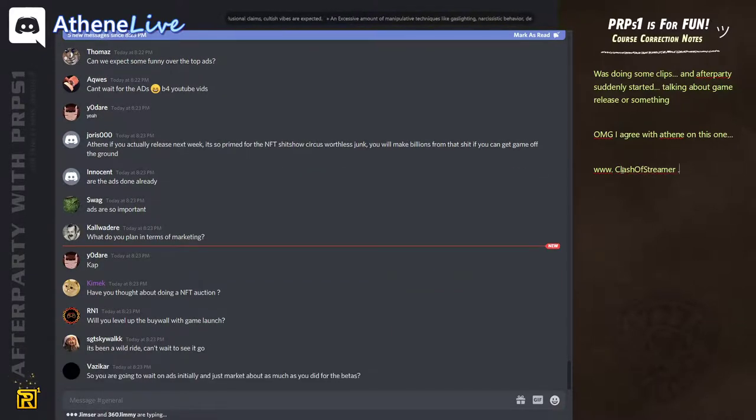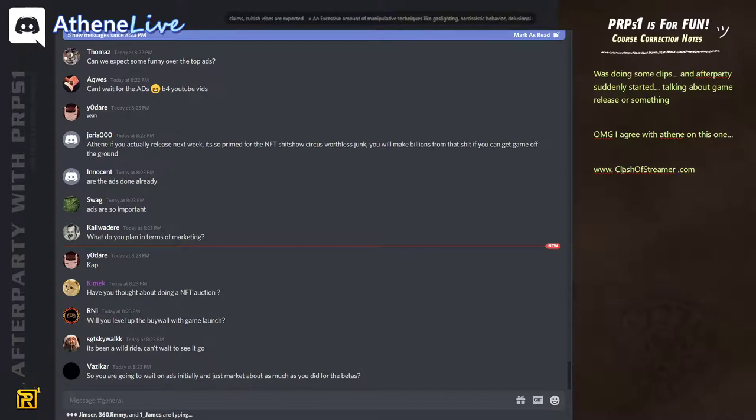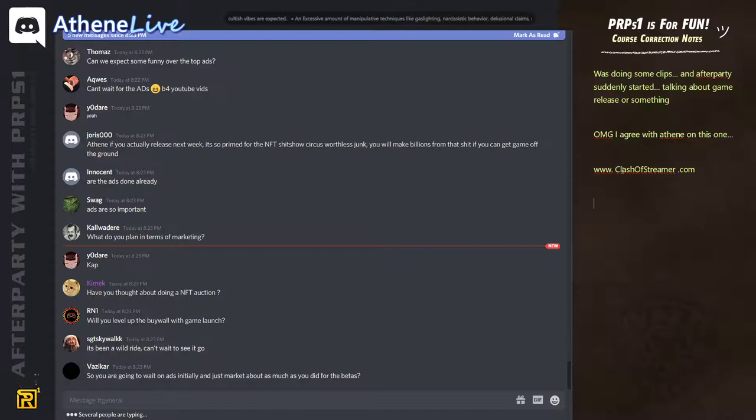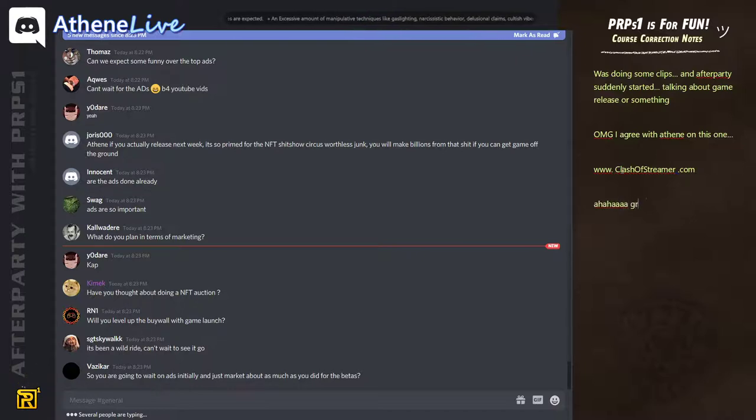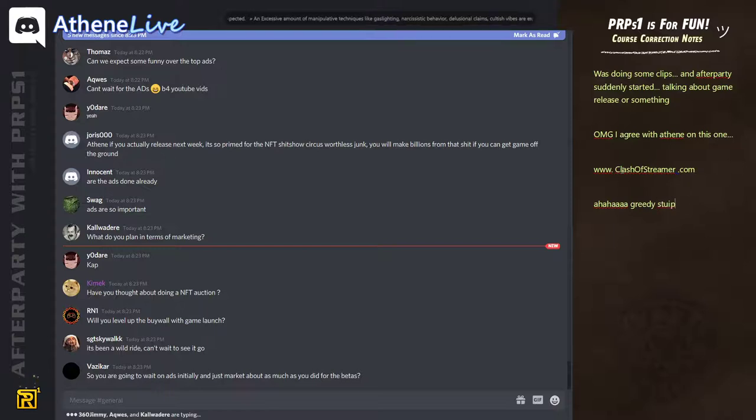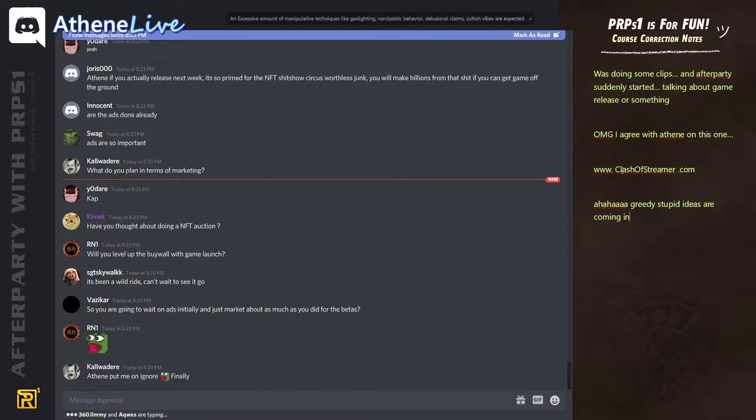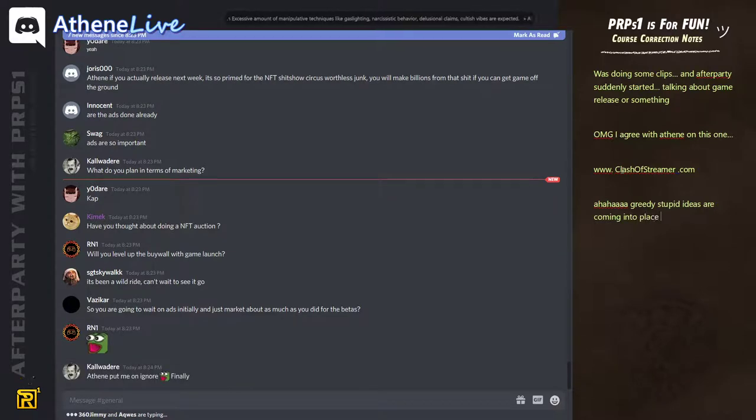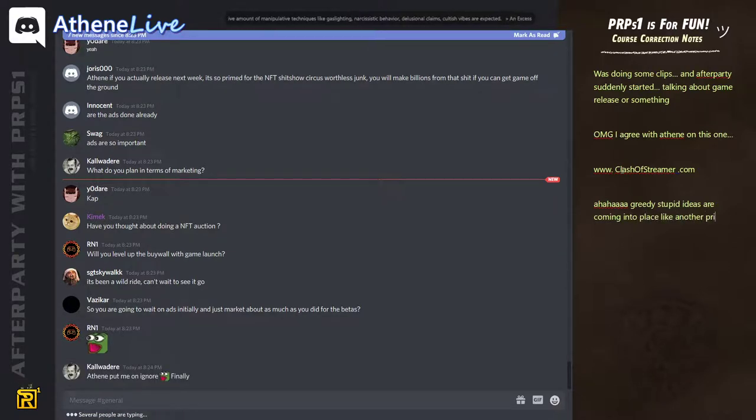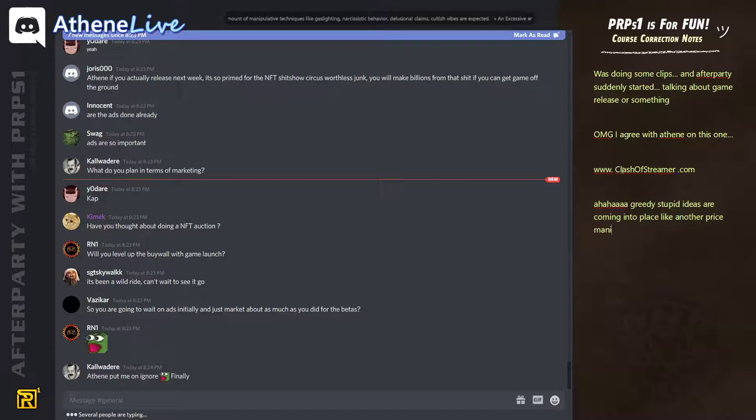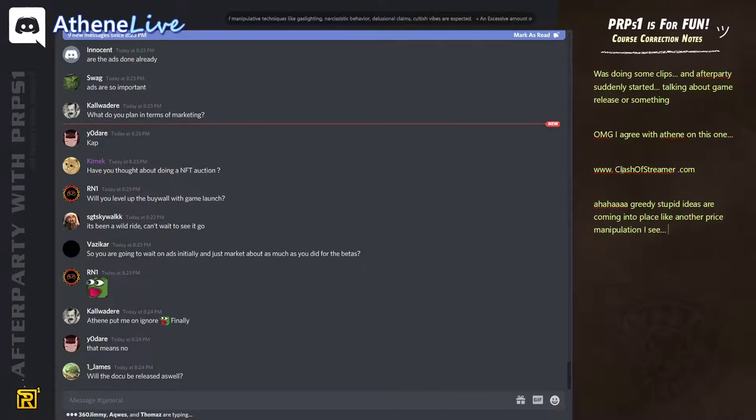Will you level up the buy wall with the game launch? We will see what happens. But I don't talk so much about purpose and dubi, because people don't have the time anymore to get it. You guys missed the boat.